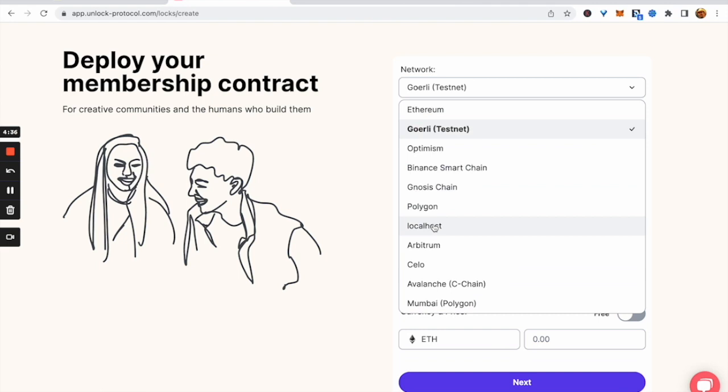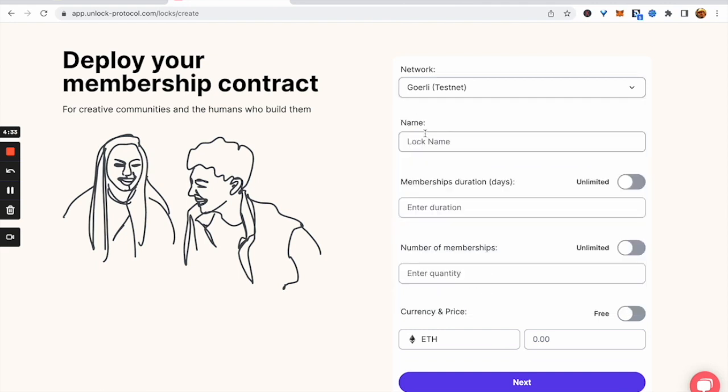First, choose what network you want the membership NFT to be deployed on. Give it a name. In this case, we're going to call it the Silver Membership Tier and it'll be a 30-day membership.